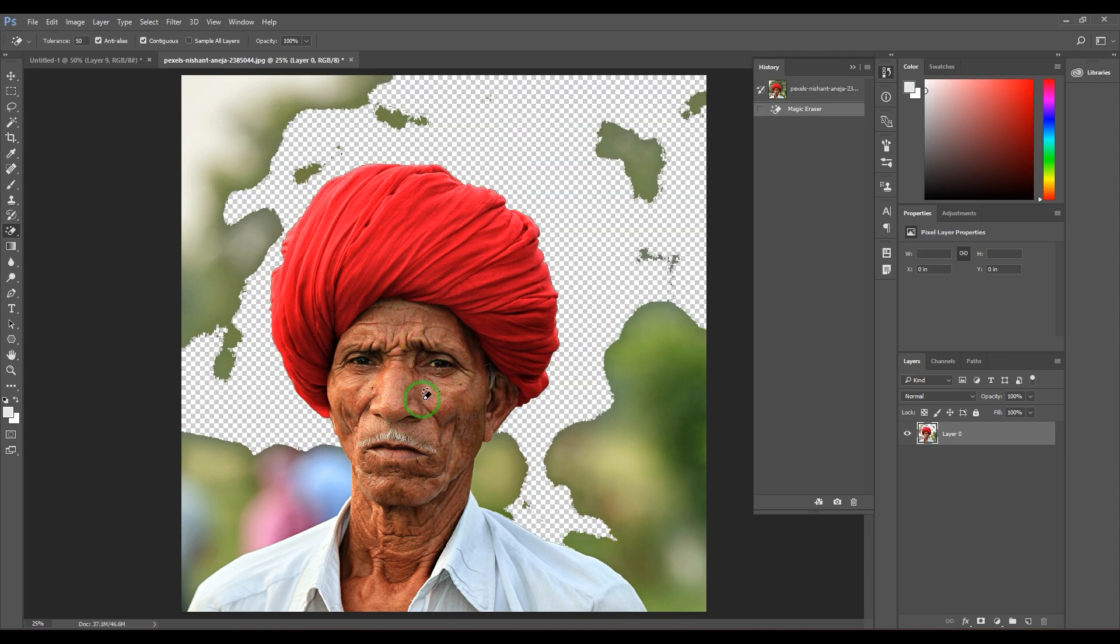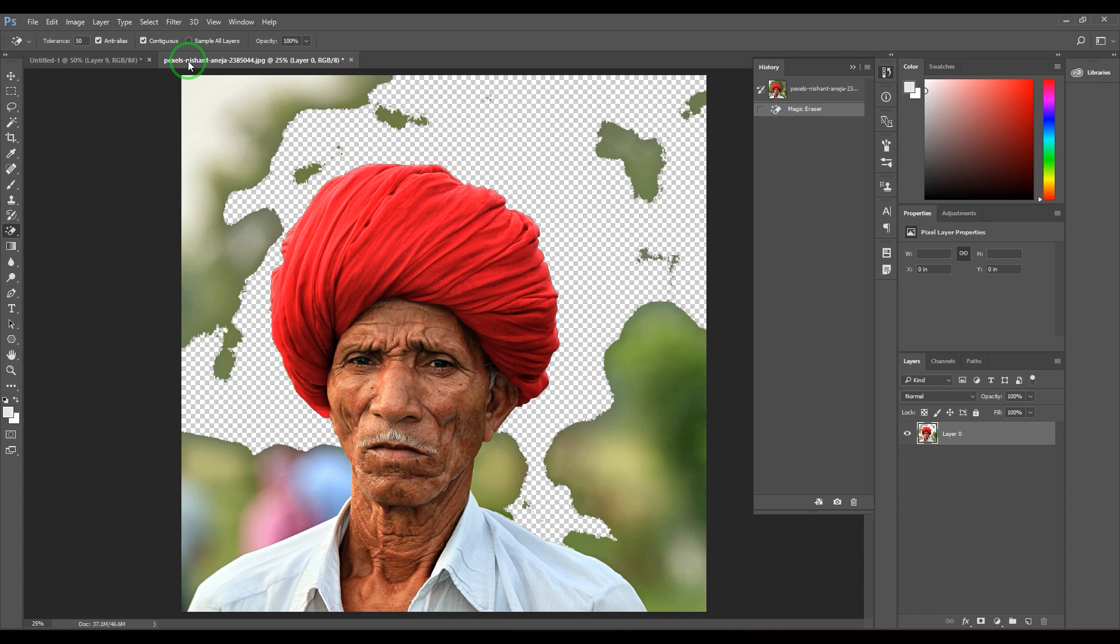Sample All Layers is when you've got more than one layer and you want to use the eraser tool across the layers. Then you can use the Sample All Layers option.